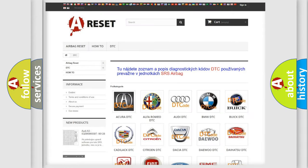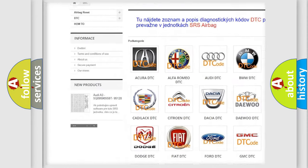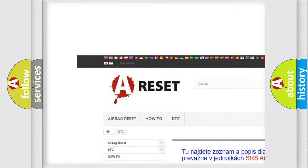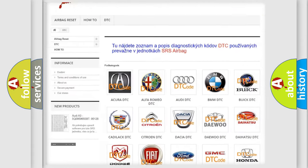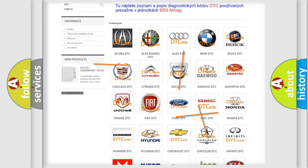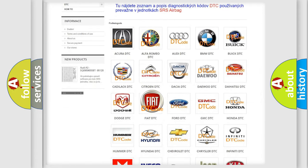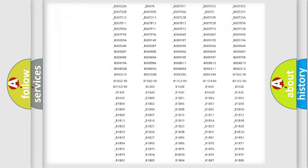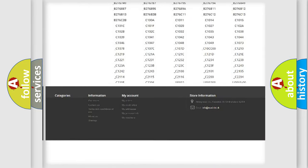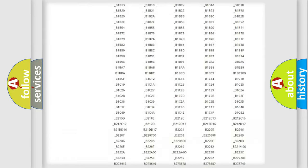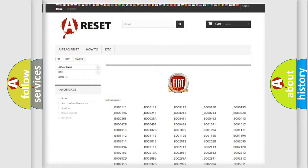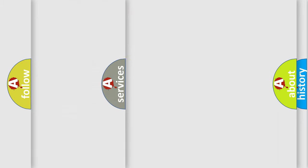Our website airbagreset.sk produces useful videos for you. You do not have to go through the OBD2 protocol anymore to know how to troubleshoot any car breakdown. You will find all the diagnostic codes that can be diagnosed in Fiat vehicles, also many other useful things.